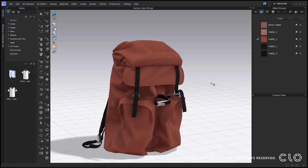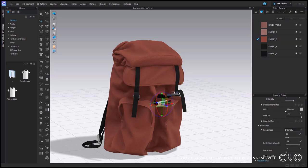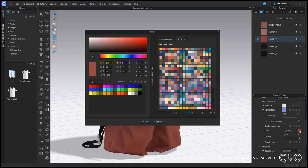Another key update in CLO 7.0 is that we have linked Pantone into CLO to make sure CLO has the most updated Pantone colors possible. You will be able to access the Pantone library within CLO by going into the color window. You can get to the color window by different ways, like by selecting a fabric, a trim, or an avatar. Then in your property editor you can select the color chip and the color window will pop up. Here you will be able to see a new tab called the Pantone color tab.